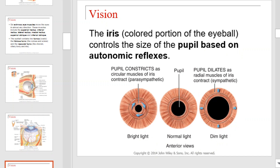The iris is the colored portion of the eyeball. It controls the size of the pupil based on autonomic reflexes. The effect of autonomic reflexes on the size of the pupil is illustrated below.